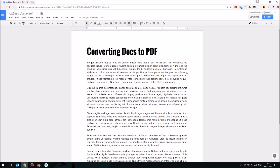Hello and welcome to my series of 60-second how-to videos on Google Apps. Today I'm looking at how you can convert a Google Docs document to a PDF file that you can download and distribute to anyone who has a computer.